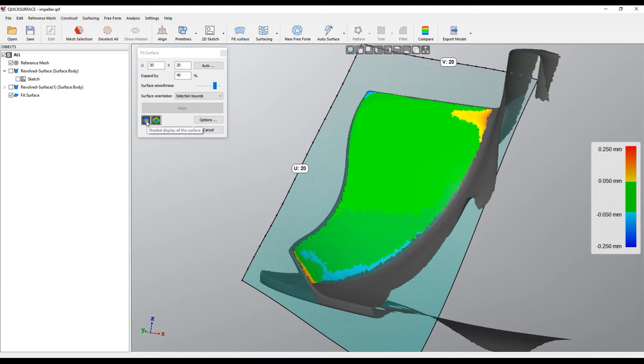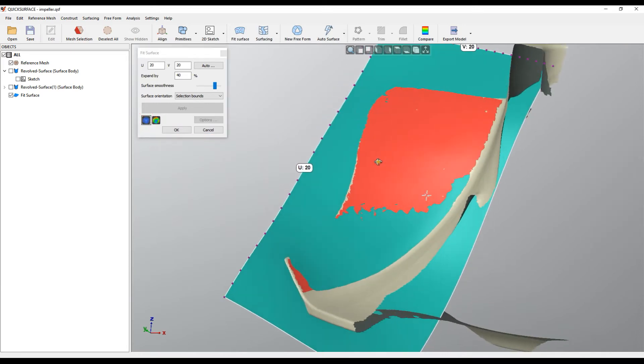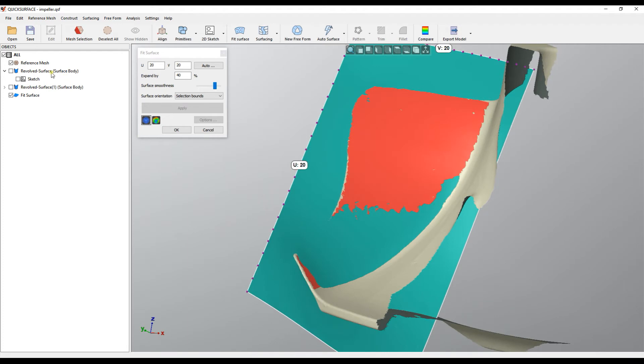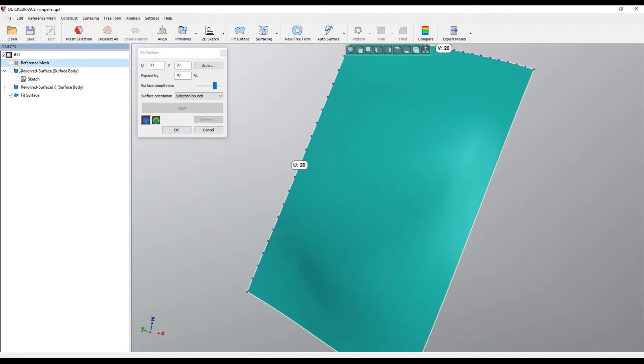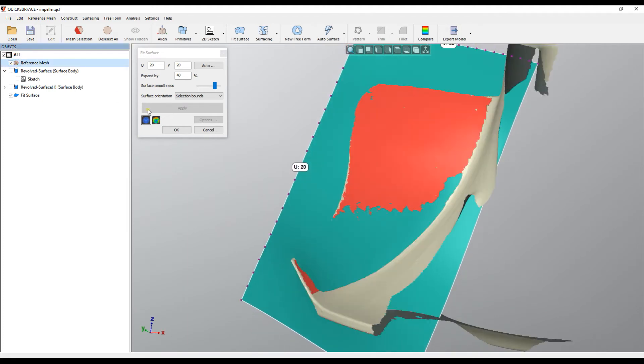You can always turn off this inspection mode and you can see the shape. You can turn on the reference mesh and you can analyze the quality of the actual surface.